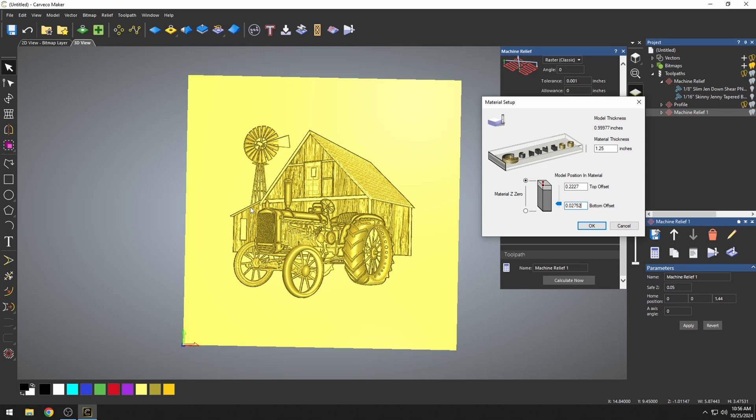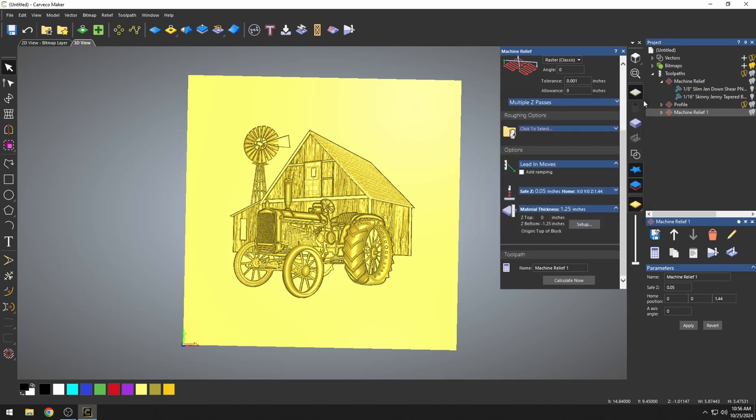So I hope this helps guys. That's the different methods to carving a 3D relief. Thanks guys, see you on the next one.